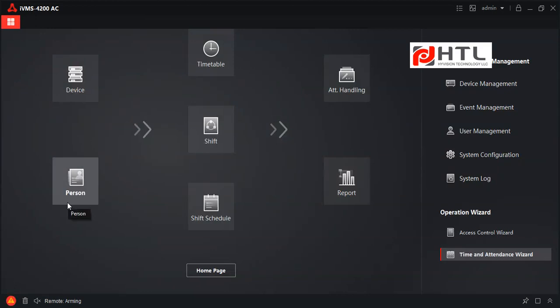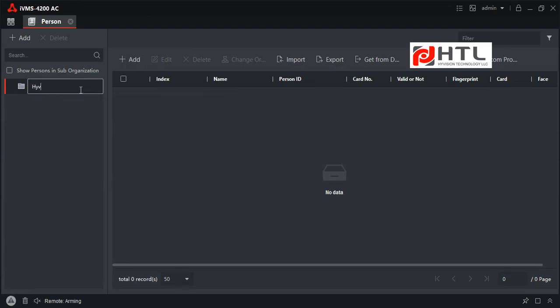Now we will add the persons. Here you see something called New Organization. You can edit and type your company name. In my case I will type my company name: iVision Technology. And then I will click on Add.